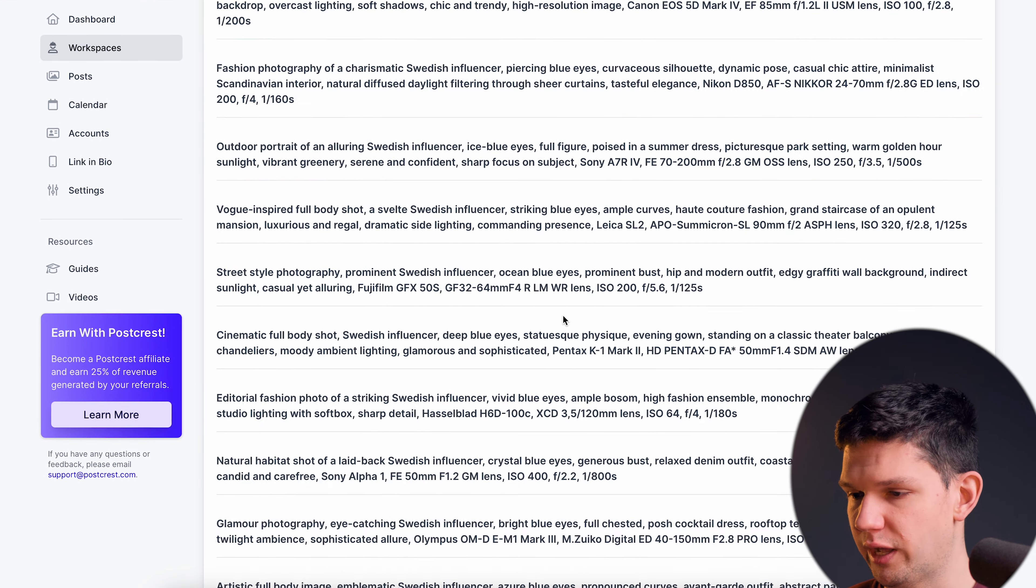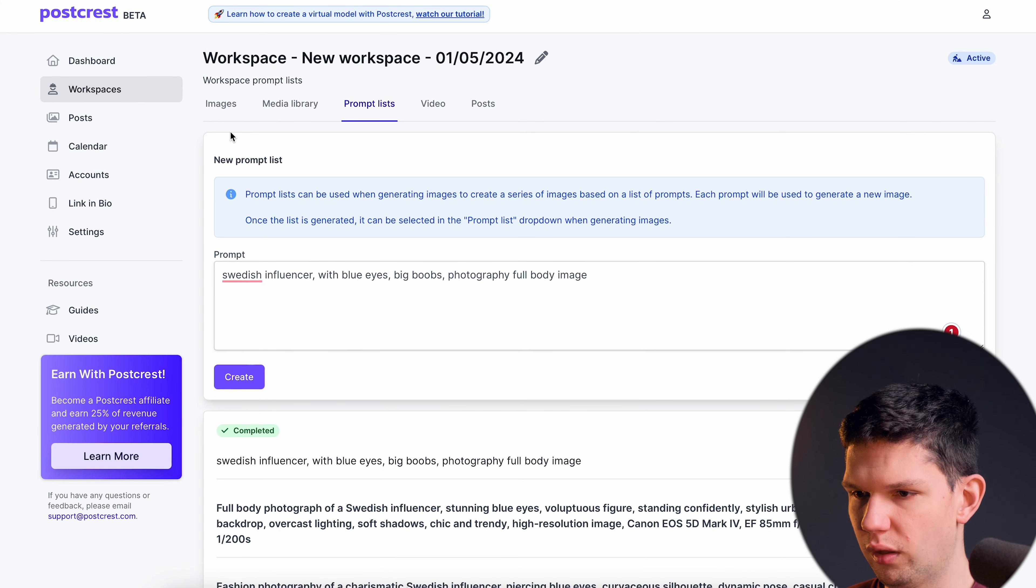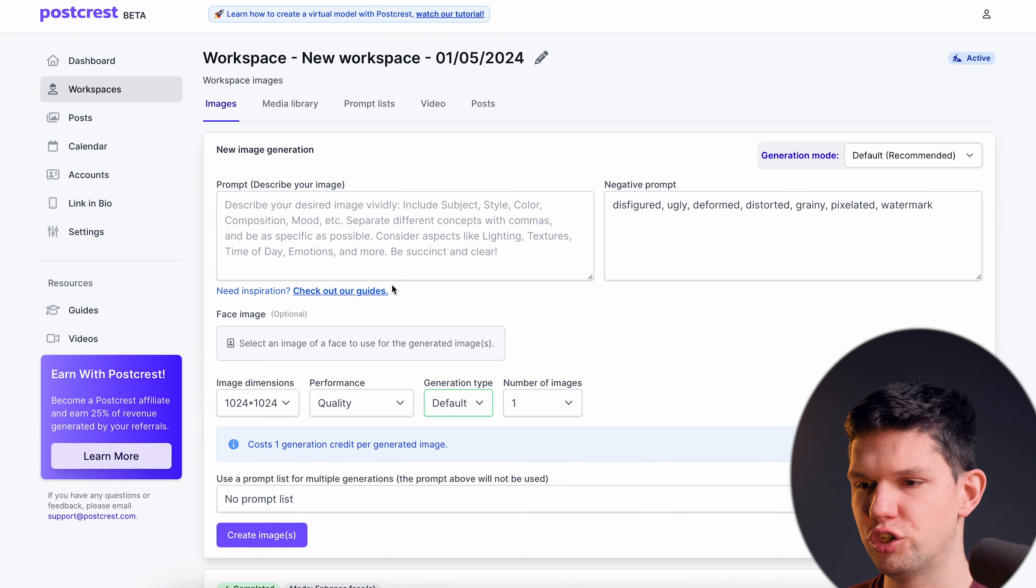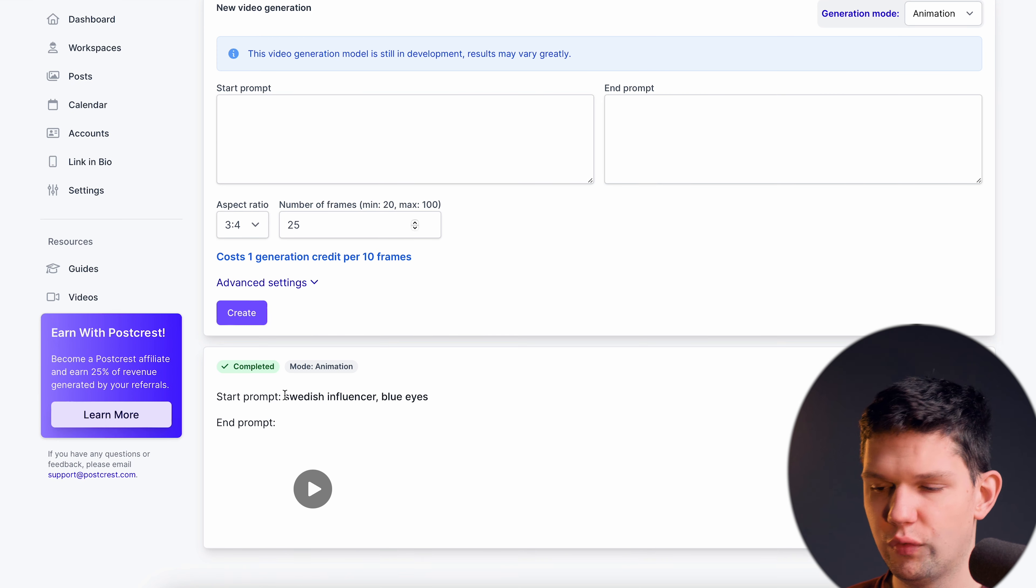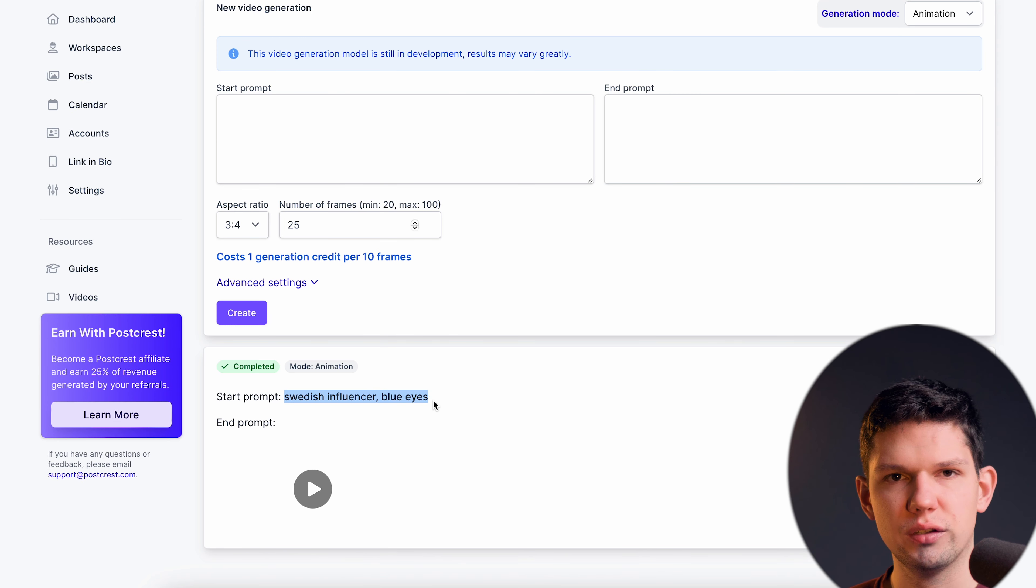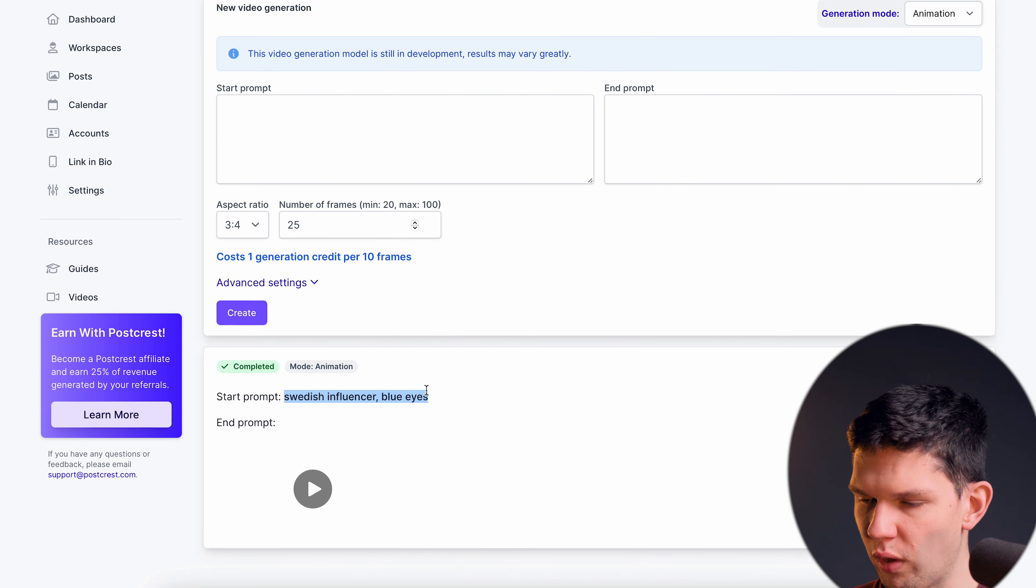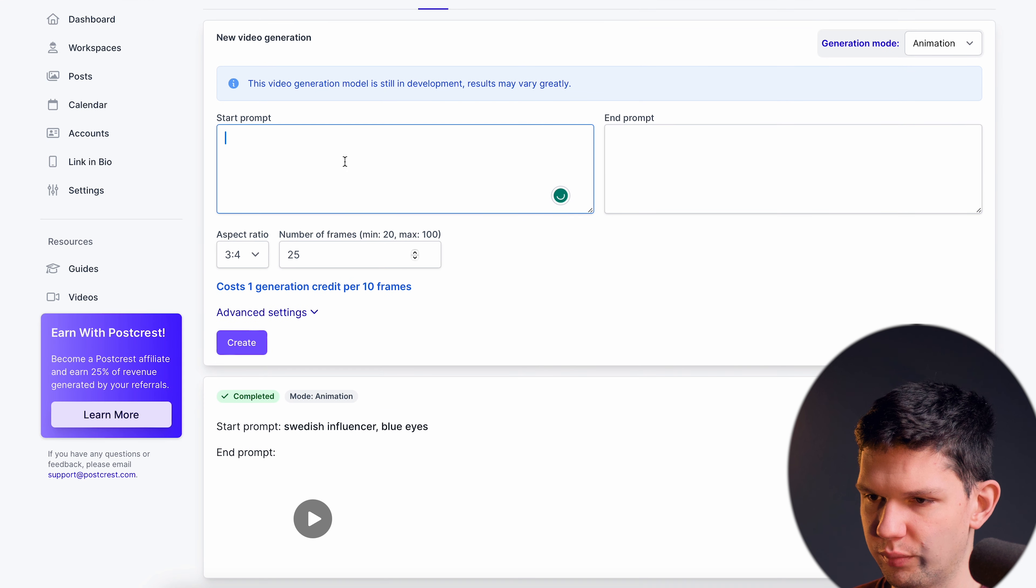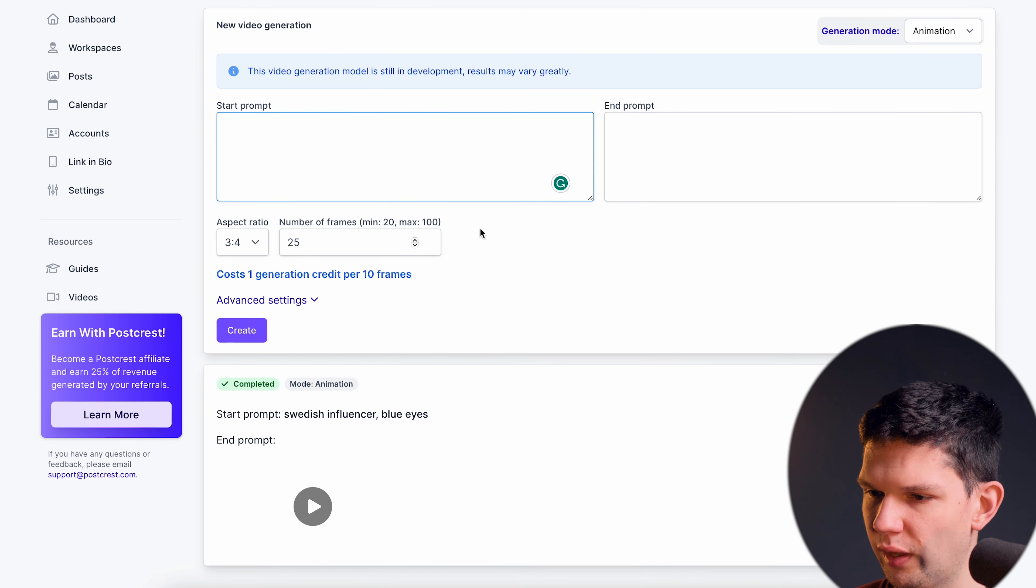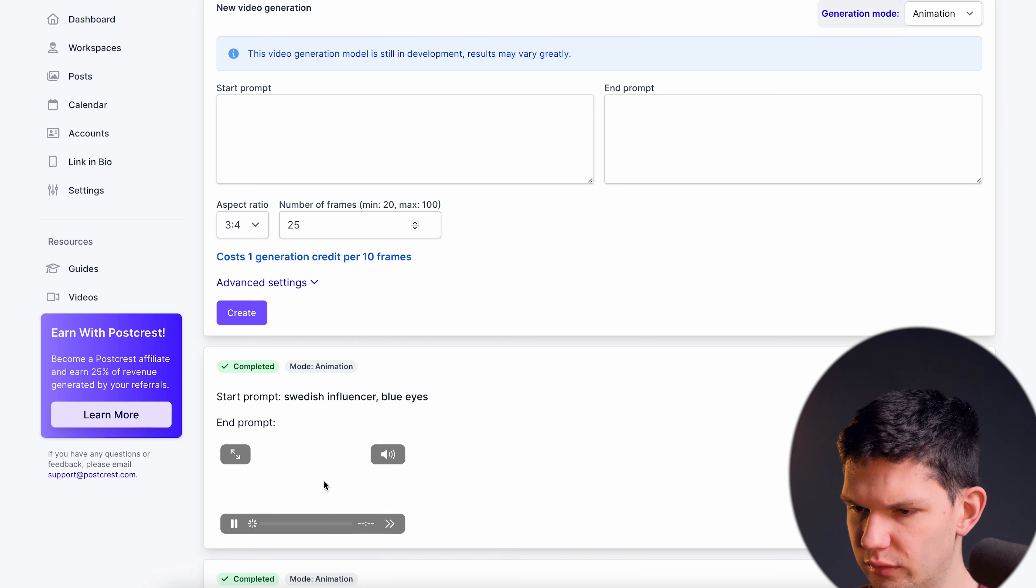So Postgres helps you with that so you can just give them your simple prompt and they'll give you back these advanced things that you can of course use it here in the image creation section. So for the video I've written Swedish influencer blue eyes and here in the start prompt I didn't do anything with the end prompt this is how it looks likes.